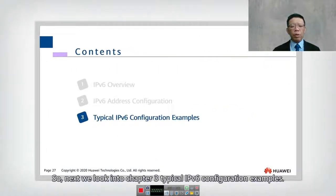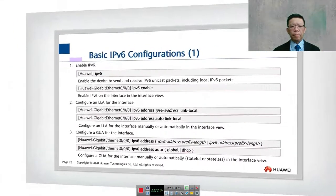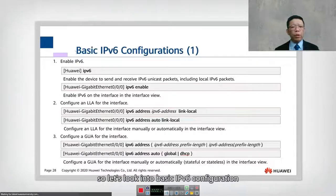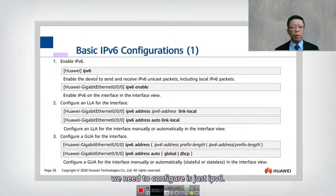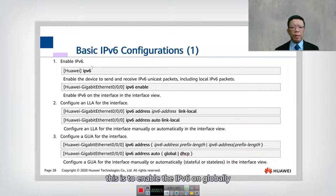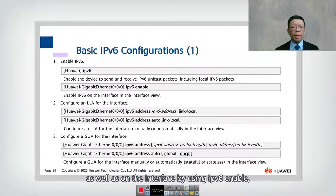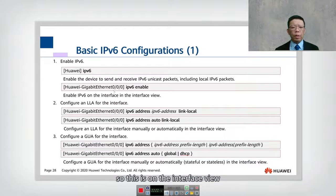Next we look into Chapter 3: typical IPv6 configuration examples. The first configuration we need to do is enable IPv6 globally, as well as on the interface by using the 'ipv6 enable' command on the interface view.